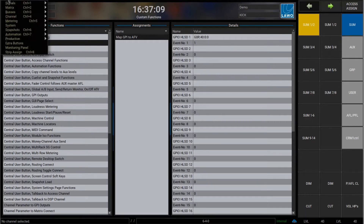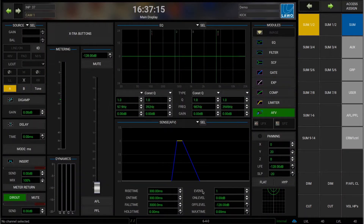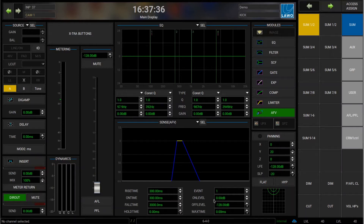Let's go back to the channel and look at the other parameters. That's the event number. Then we have the on level — the level to which the channel is raised when the event is triggered. The off level is the level the channel goes to when the trigger is off. These are by default set to zero for on and minus 128 for off, but you can change them so your channel effectively closes when the event is triggered.